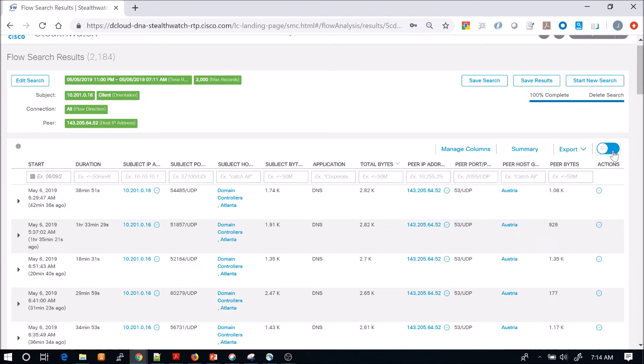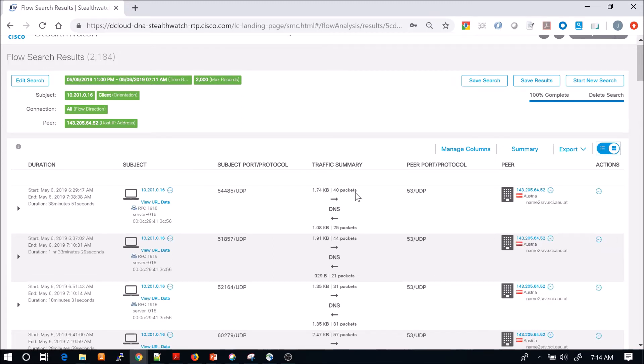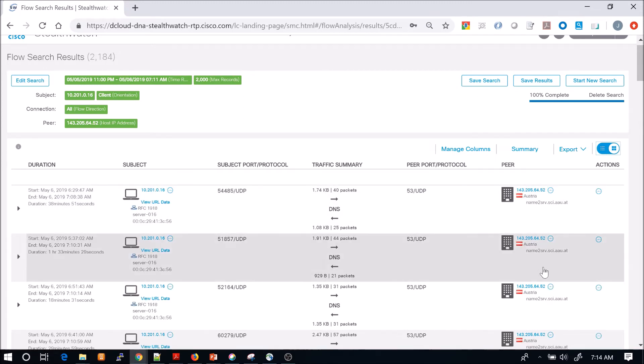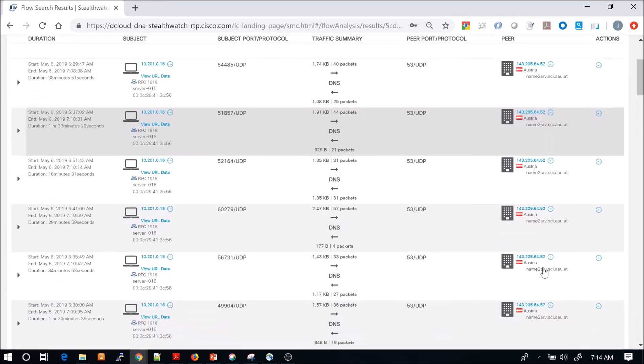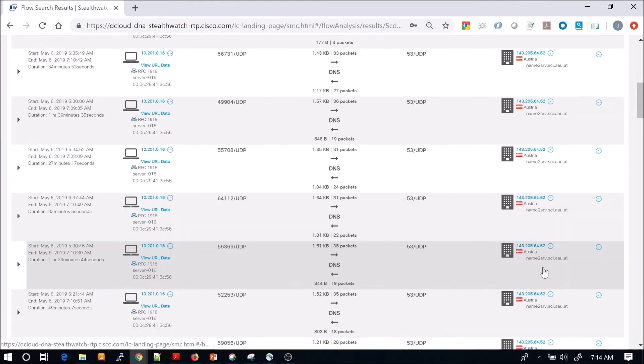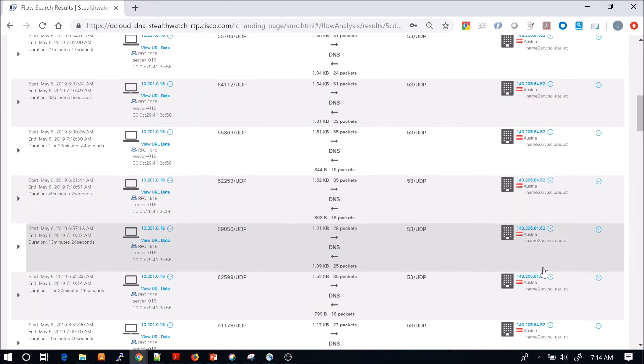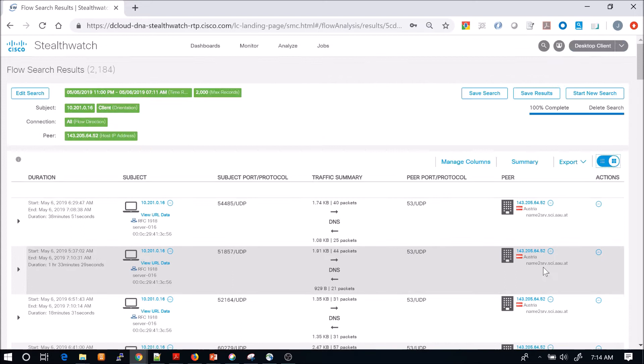If we wanted to, we could change that view. We see the destination's Austria. If we're not having any association there, that might be something that we wanted to dig in further.